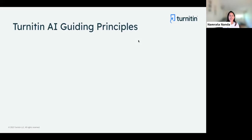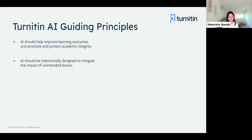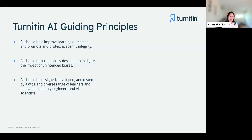Thanks, Ben, for the introductions. Before we get into Turnitin's AI writing detection feature, I wanted to take a couple of minutes to walk you through our guiding principles for how we apply AI across our product. The first one: working with AI is one of Turnitin's main missions, which is to ensure that institutions, educators, and students have access to the power to make data-driven decisions that promote academic integrity as well as improve learning outcomes.